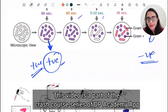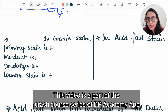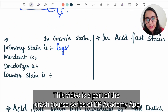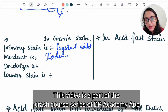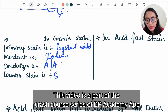Methylene blue, as the name suggests, is blue in color, so non-acid fast organisms — the negative ones — take up this counter stain. In gram staining: the primary stain is crystal violet, then you use gram iodine, the decolorizer is alcohol or acetone, and the counter stain is saffranin.